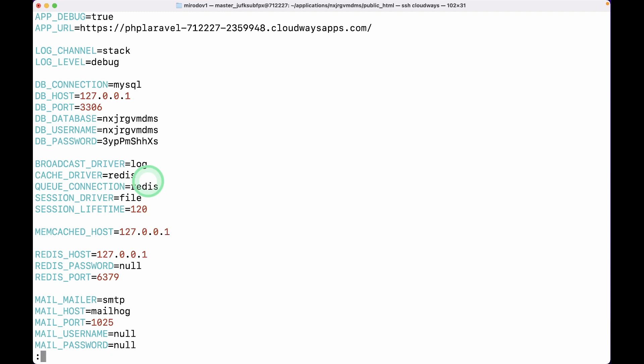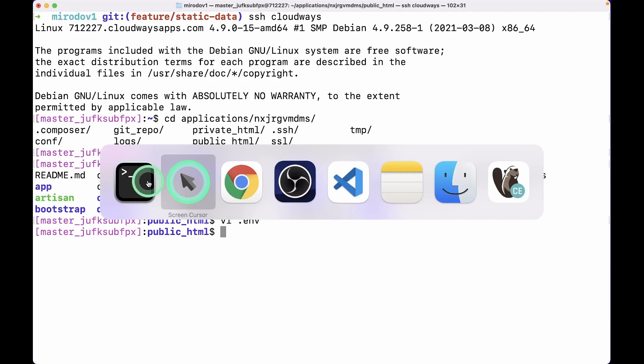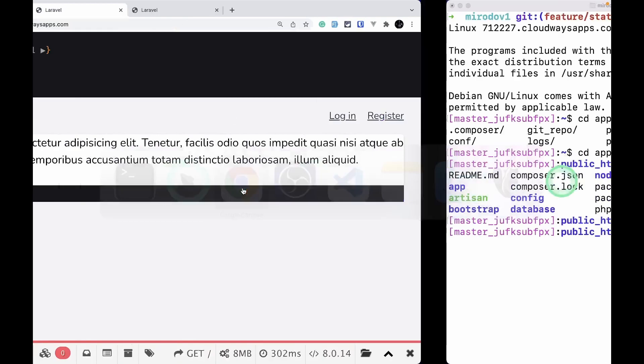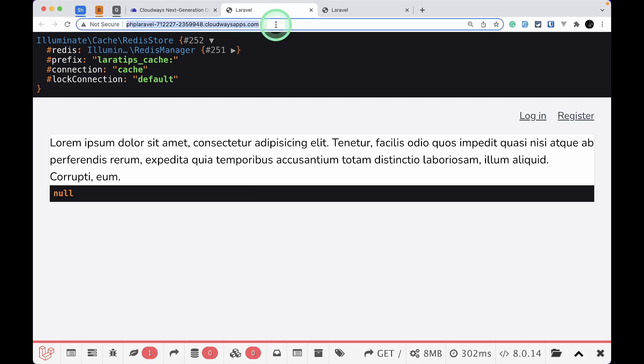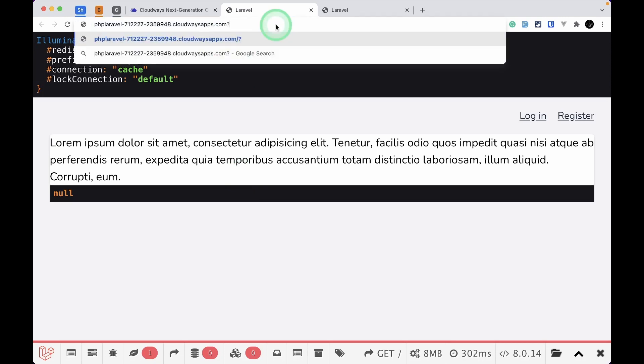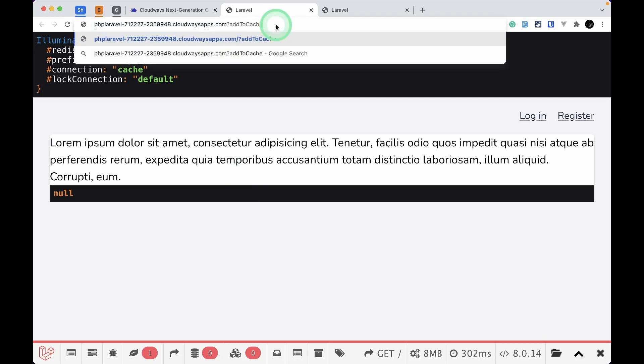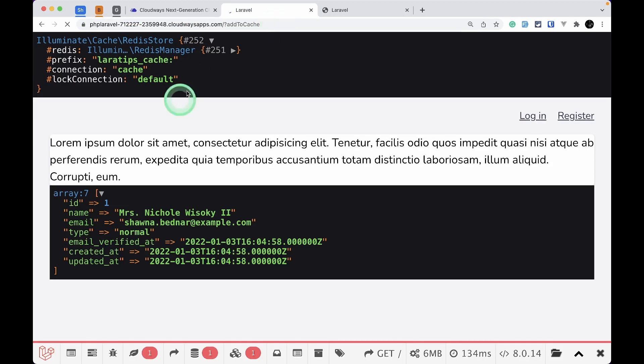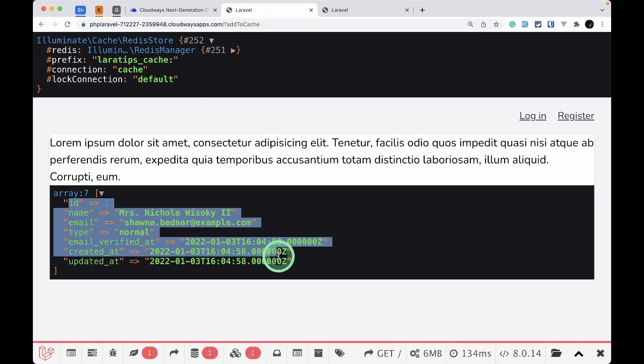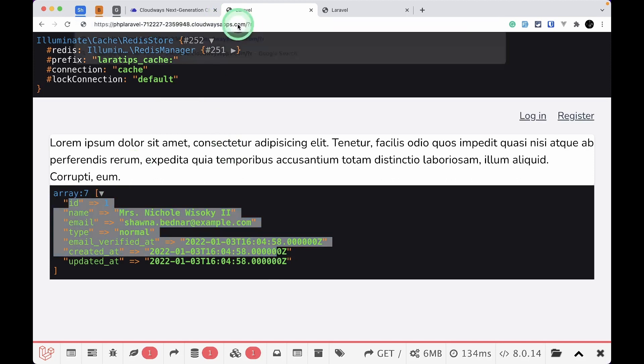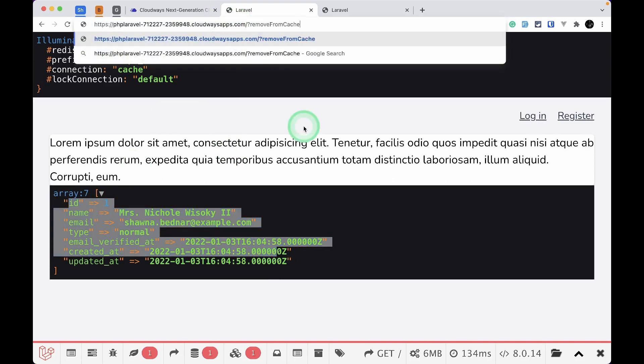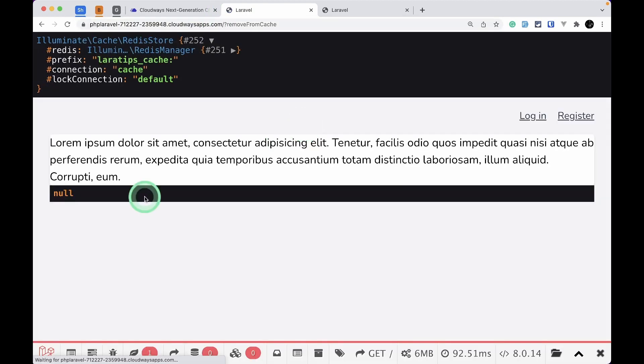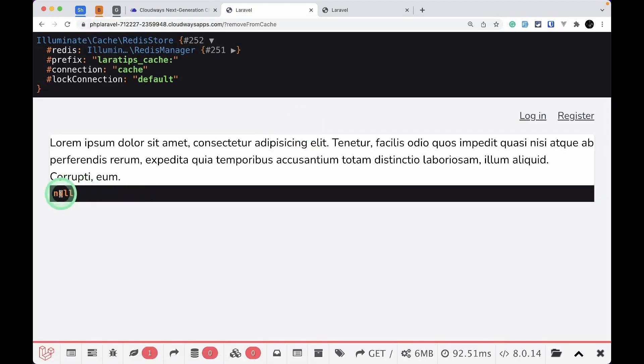Let me go back to the browser and say 'add to cache.' You can see it has added this first user to the cache. If I say 'remove from cache' and hit enter, the user has been successfully removed from the cache.